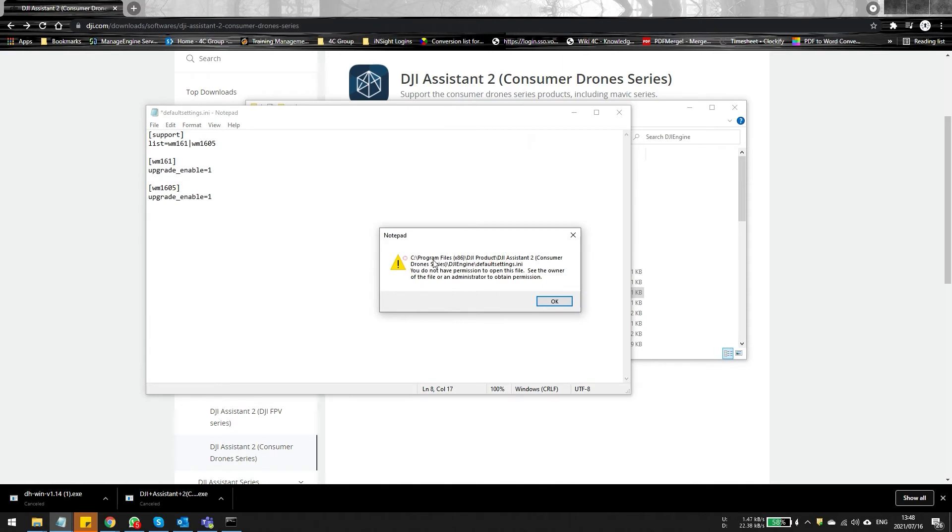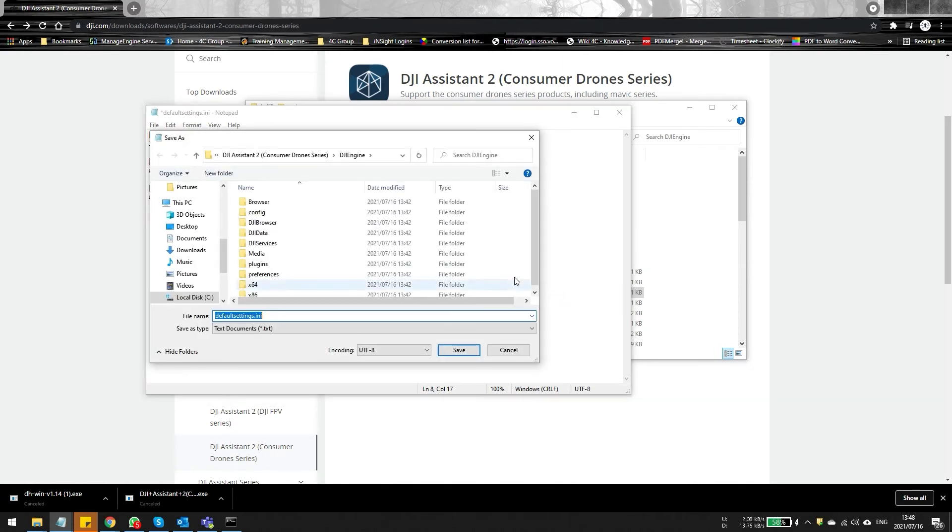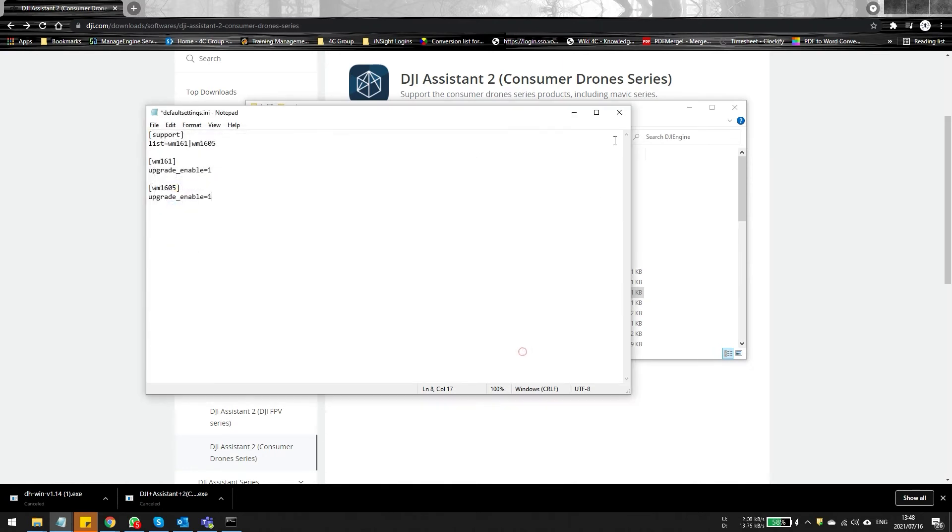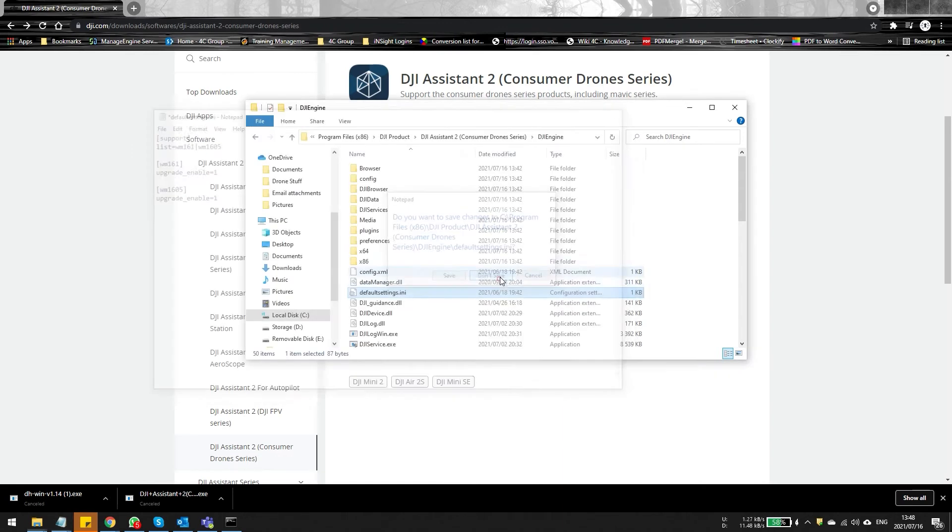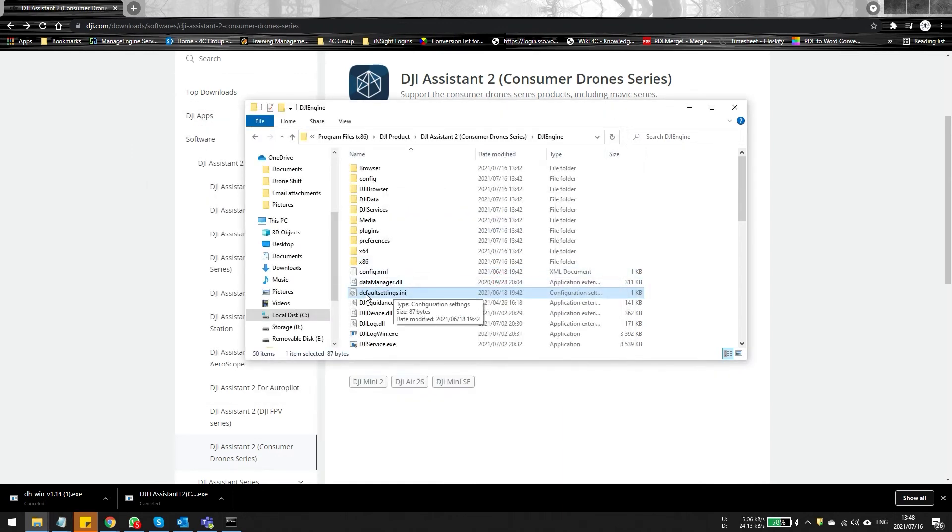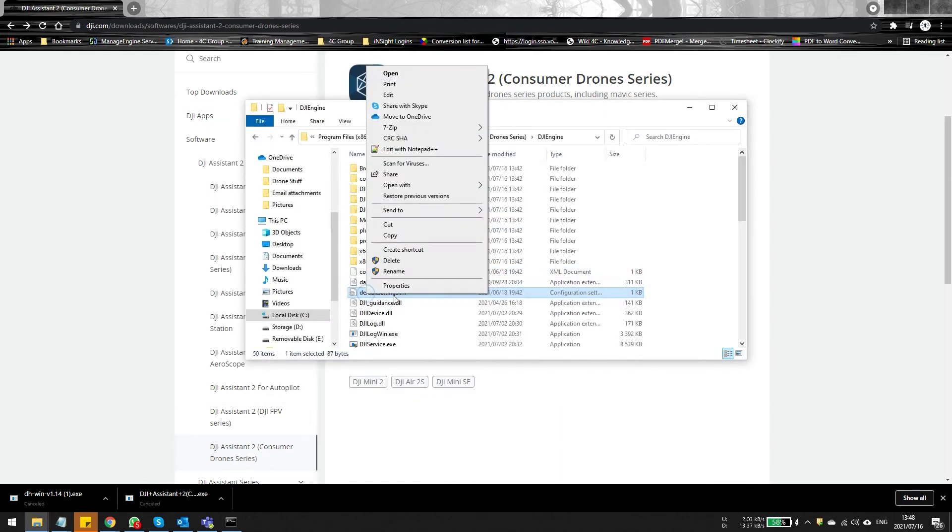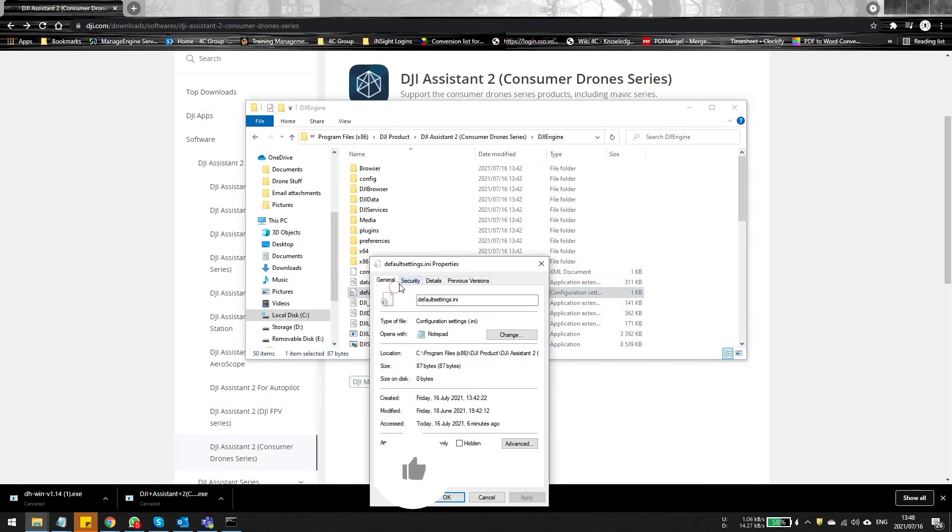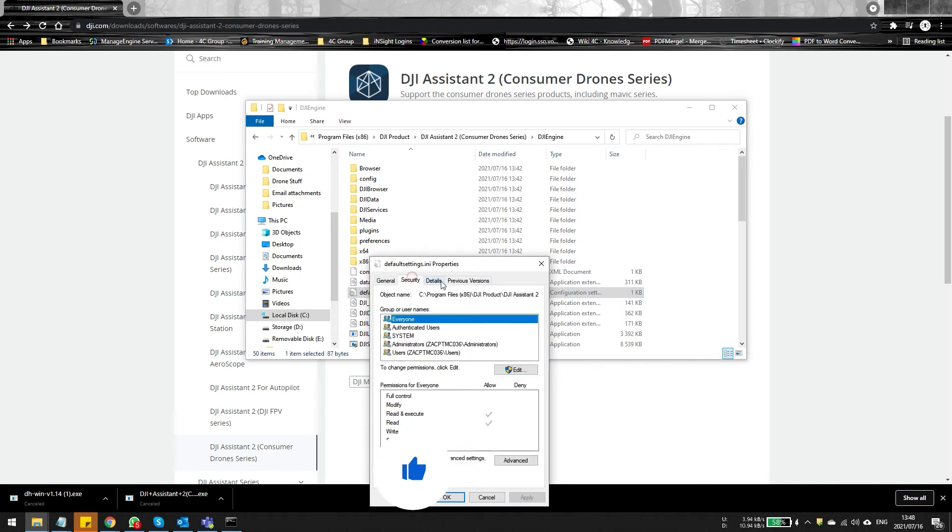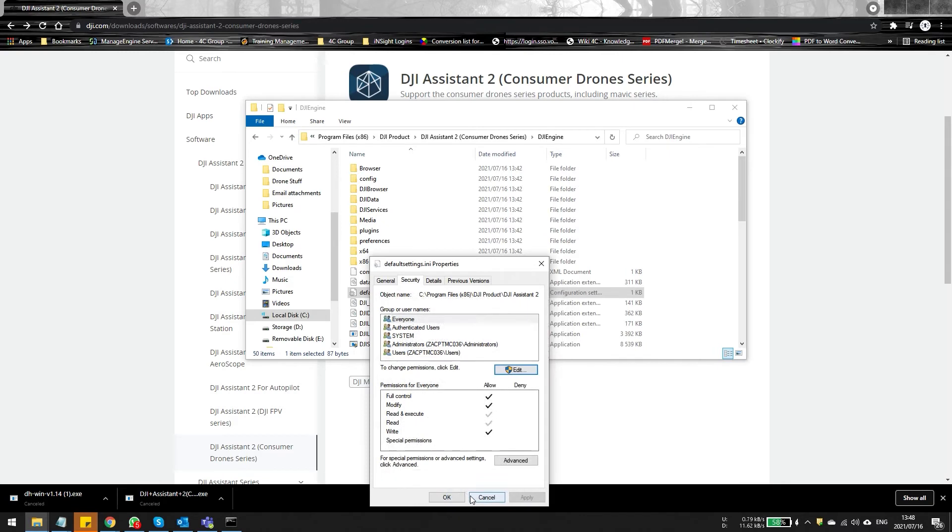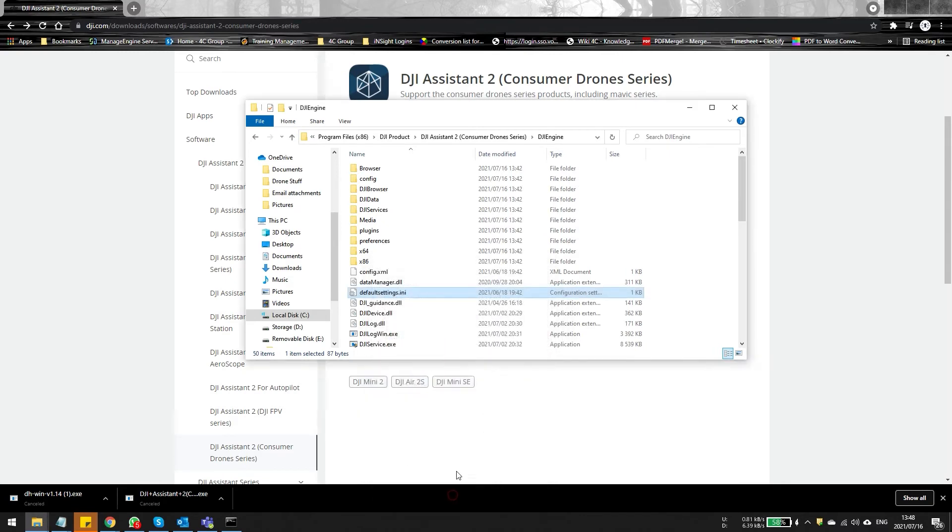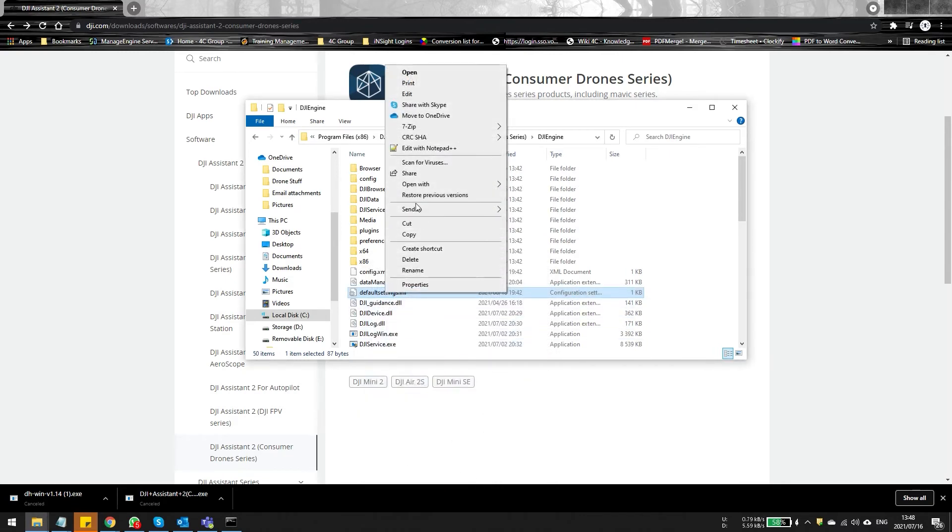So the only way to fix this will be to update the permissions of the file itself. So close everything up, right click on the file and then simply click on security. Once you're on the security tab, click on the edit button. And once you click on the edit button, you're going to select full control. Be sure to select every one user group just in case you do not have the correct profile on the PC.